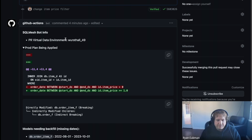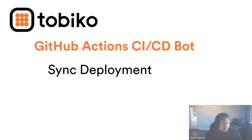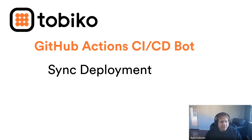If you go back to the conversation tab, you'll see that exact plan posted there too. This creates a nice audit log — in the future, if you want to come back to the PR and wonder what changes were actually applied to prod when we merged, you can easily find it here. That was the desynchronized flow.